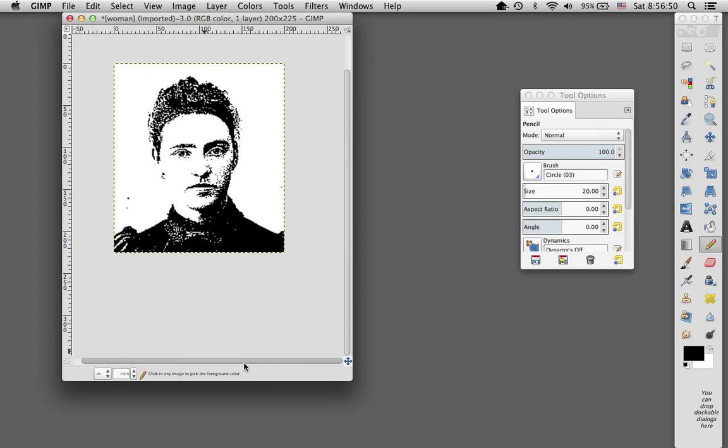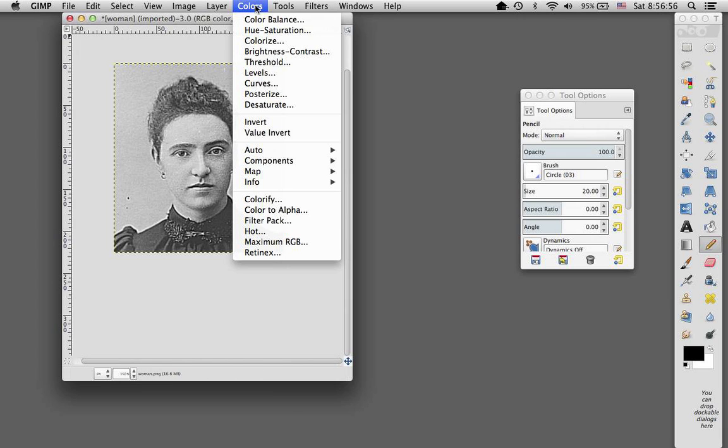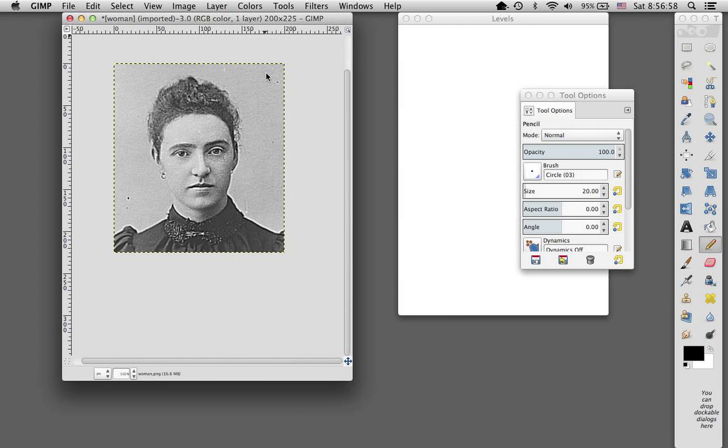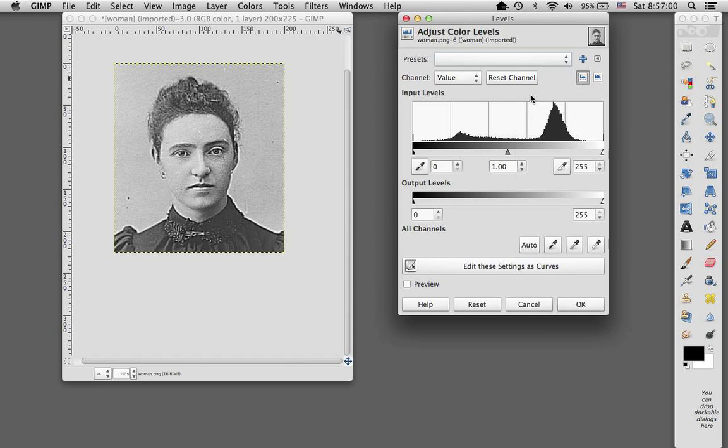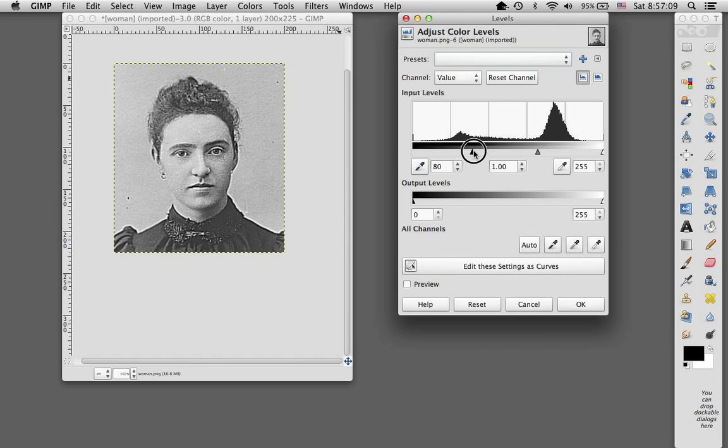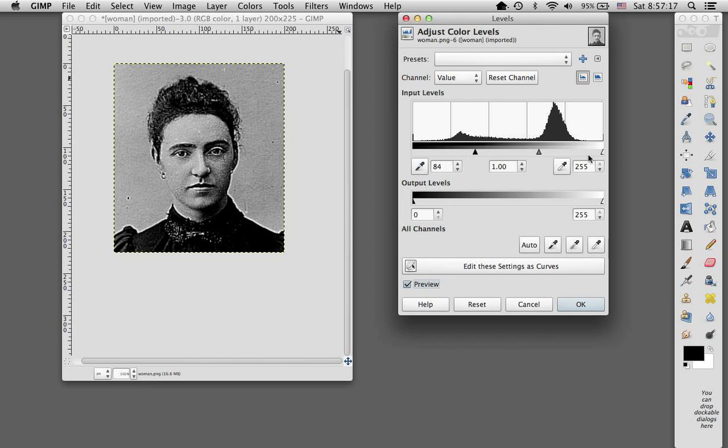I'm going to back up here and use some other tools under colors. Levels is another tool that I use very often. And I use both the slider here and the slider down here to... Oh, see, I didn't have my preview box checked. That's something else I want to make sure about so that you can see what effect your changes will have.